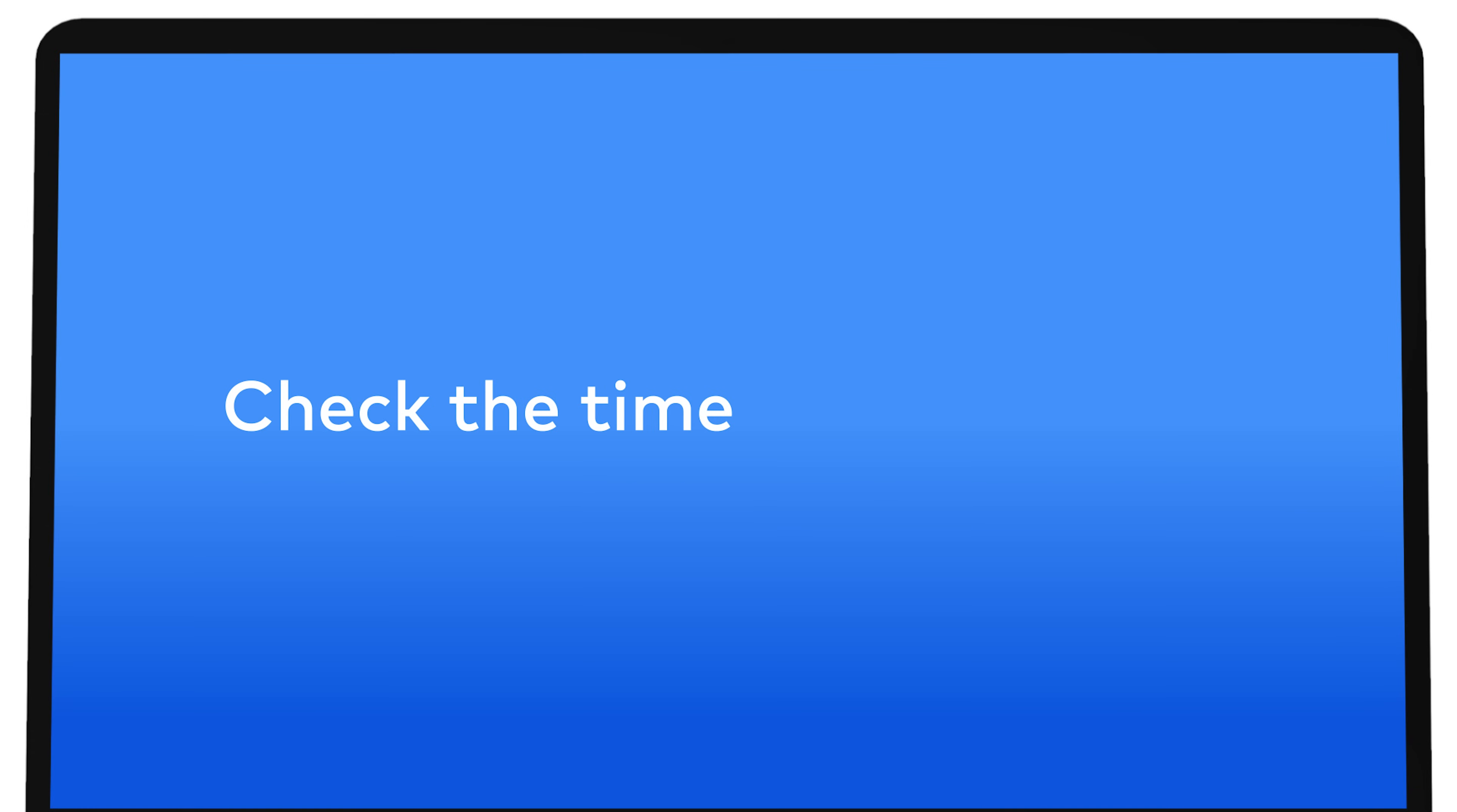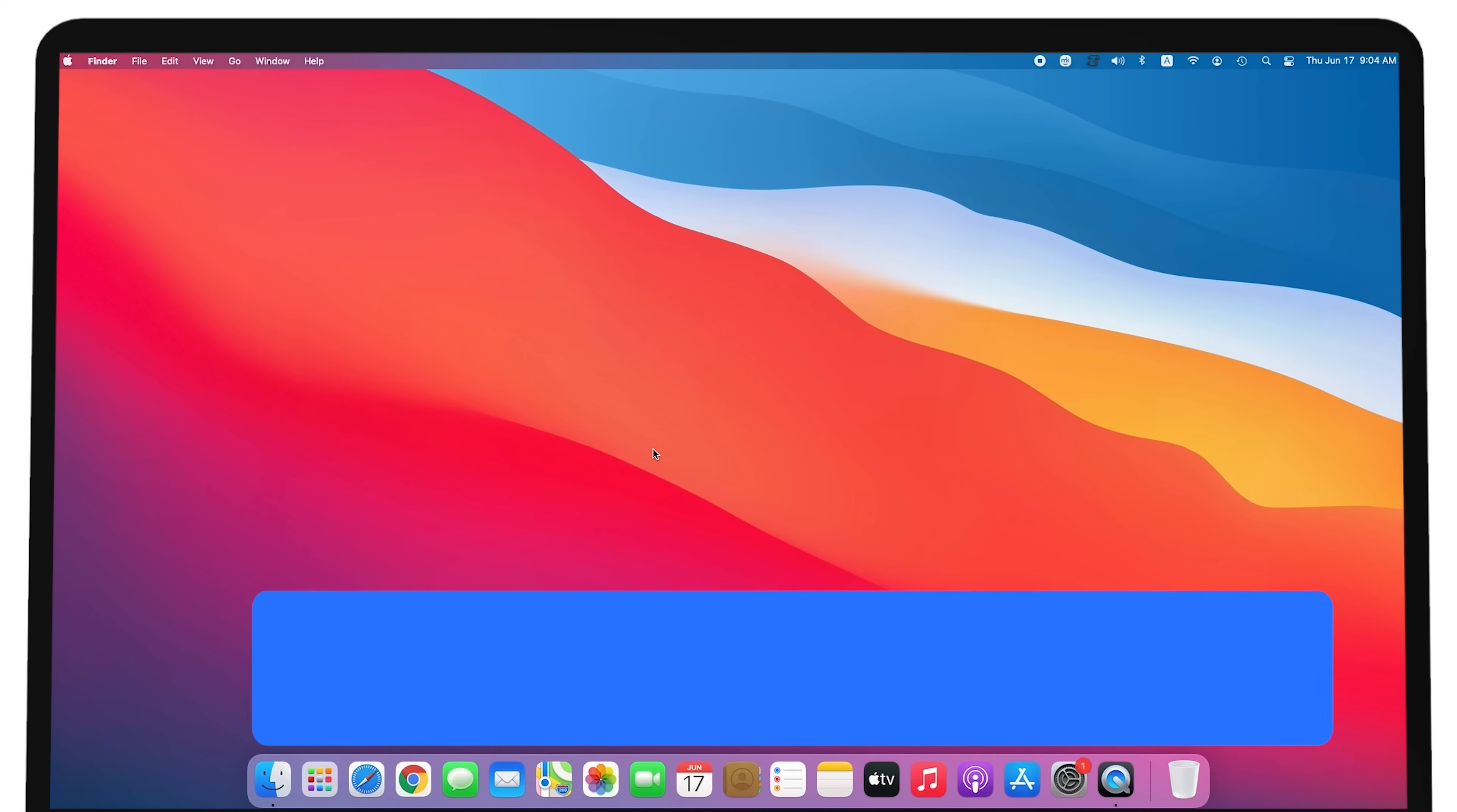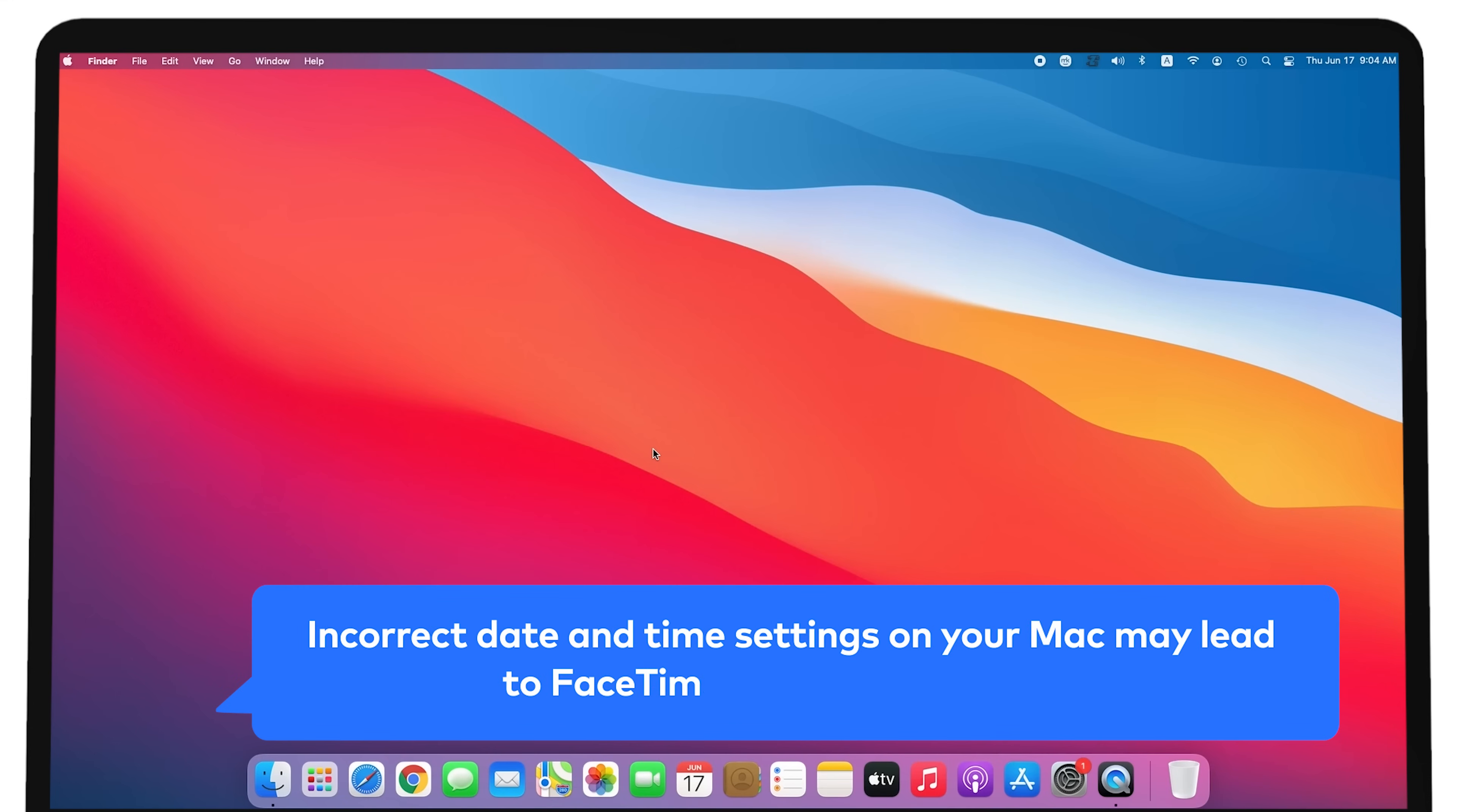Check the time and date. Incorrect date and time settings on your Mac may lead to FaceTime working incorrectly.